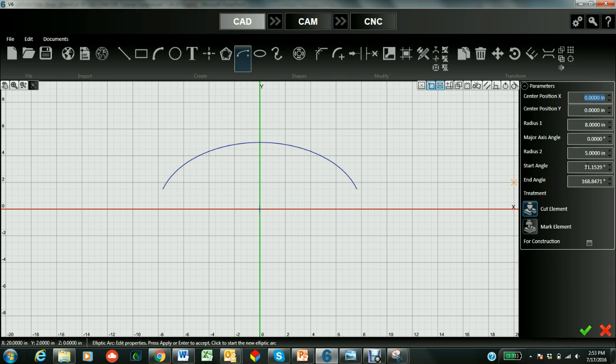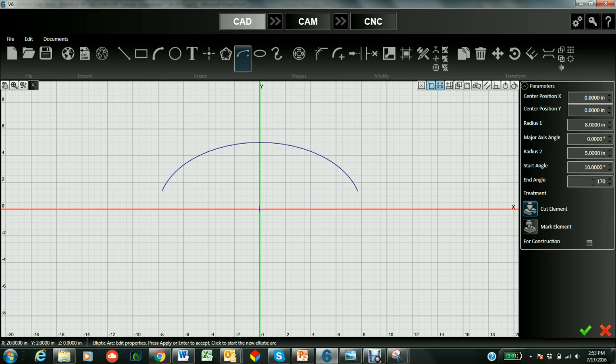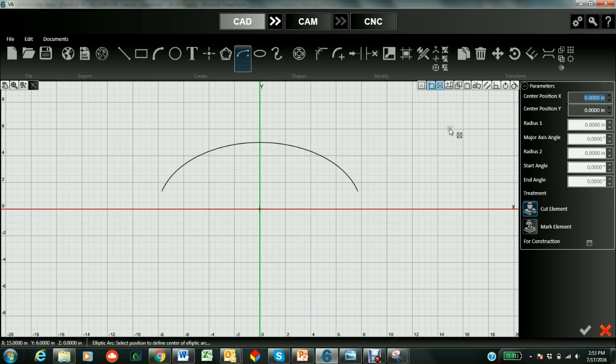Now we can just go to the palette over here and just say we want exactly 10 and exactly 170 here. When we're done we check it in. It looks good.